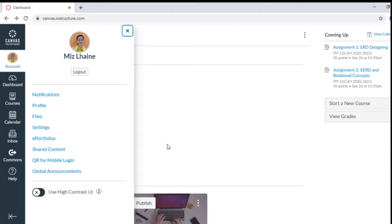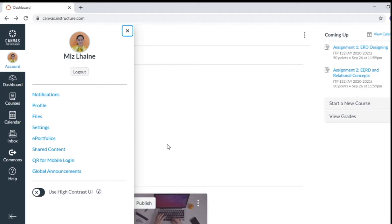So make sure that you have an account in Canvas and you are currently logged in for you to be able to create an e-portfolio. So with the use of an e-portfolio, you can share what you have created in your profile, including the files, including your assignments and also other contents that you want to share in the future use.